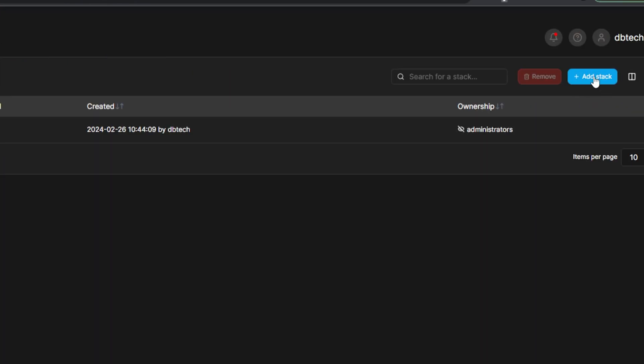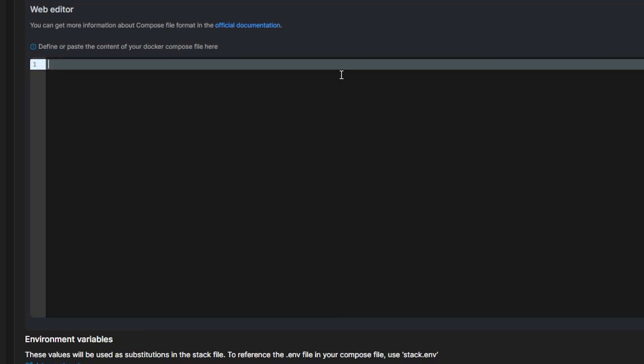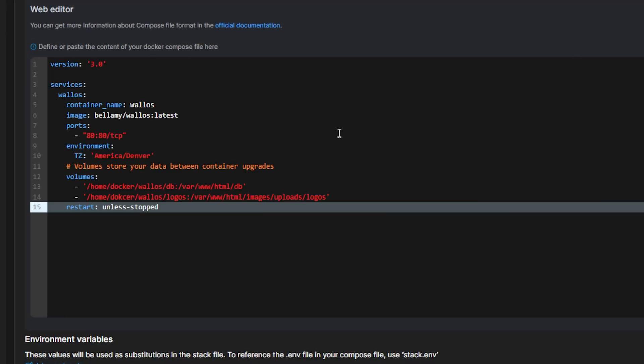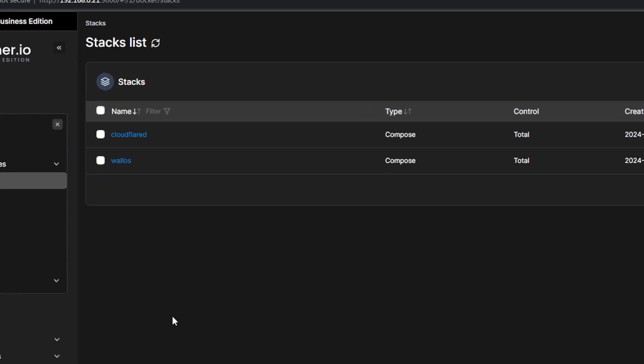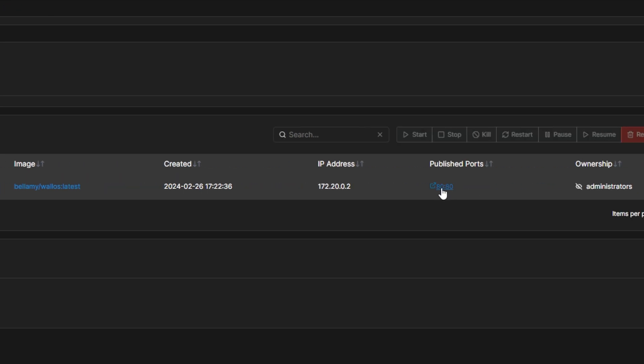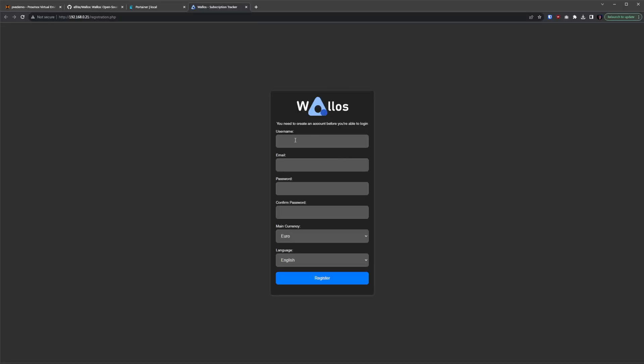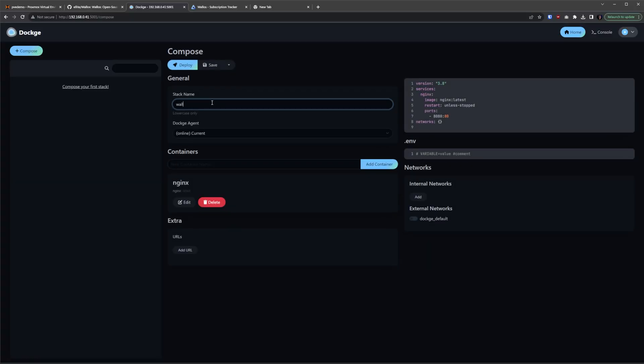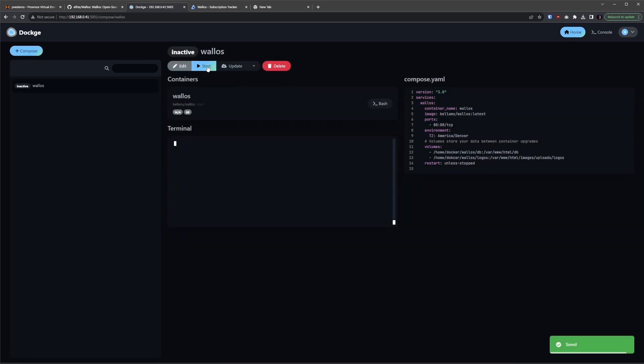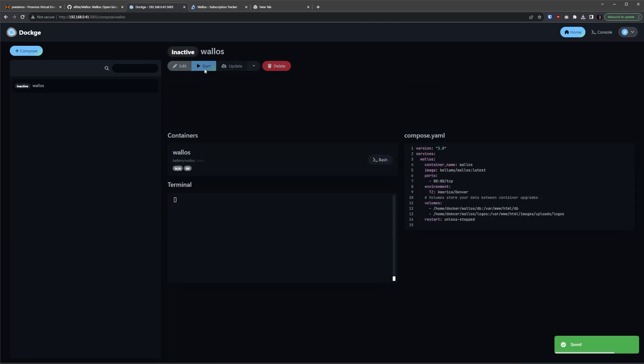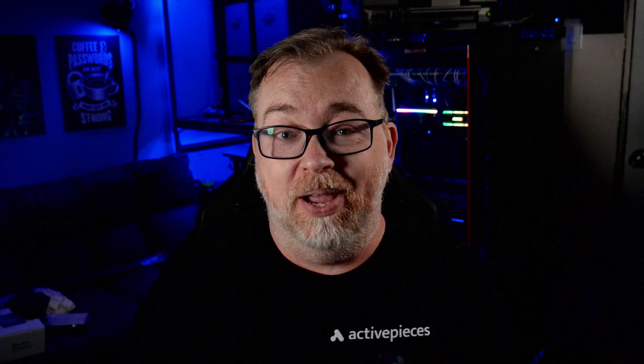We're going to give our stack a name and I'm going to call mine Wallace. Next we can copy and paste the Docker Compose into the text area on the page and then click on deploy the stack. After a couple of moments the page should refresh and we'll be able to access our new Wallace instance. A third way to deploy this might be using a Portainer alternative like Dockage. Now I made a video about setting up and using Dockage a while back, so be sure to check out that video if you want more details.